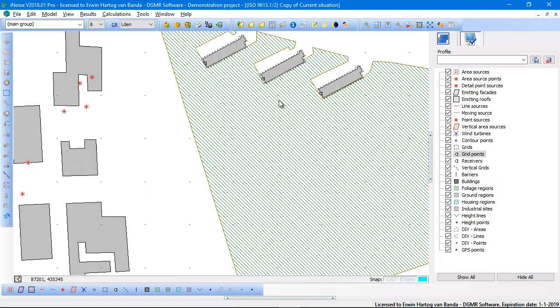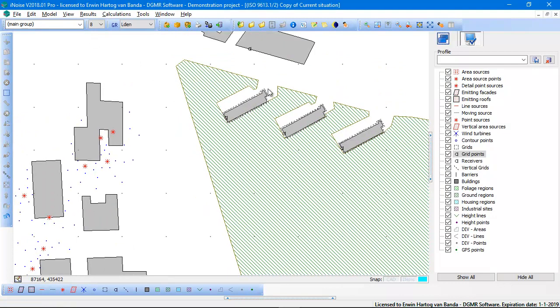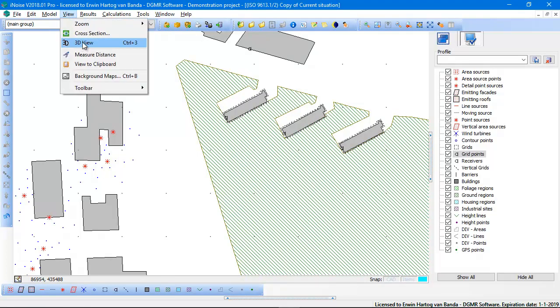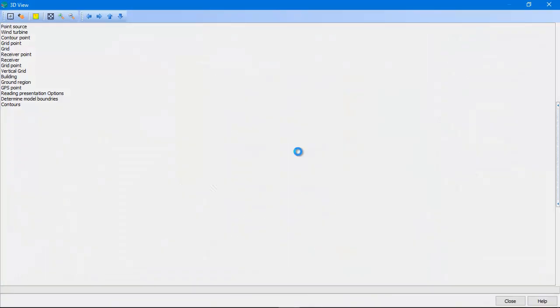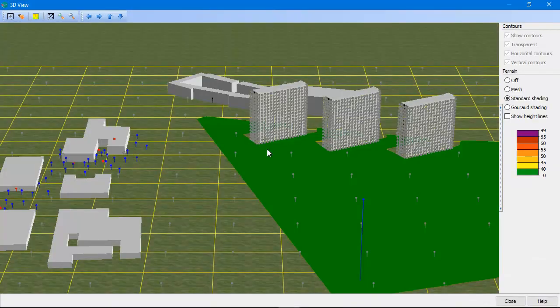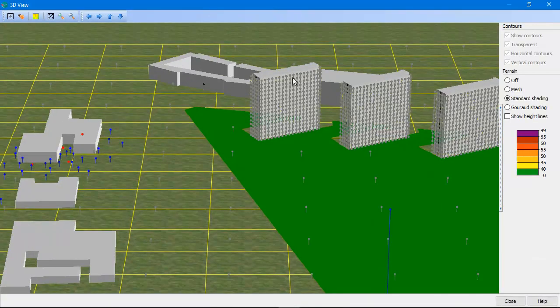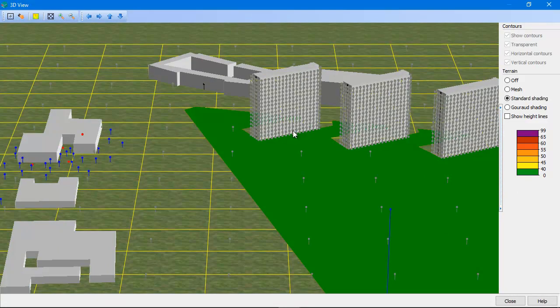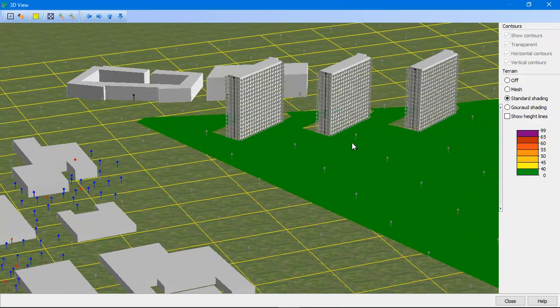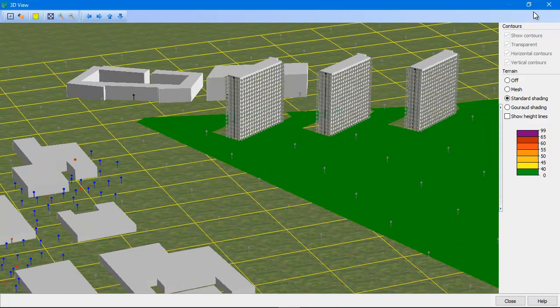So what happens now is that you see nicely parallel to these buildings a vertical grid has been created. And if you look at the 3D view, you see that all these calculation points, the grid points, are also created parallel to these buildings.